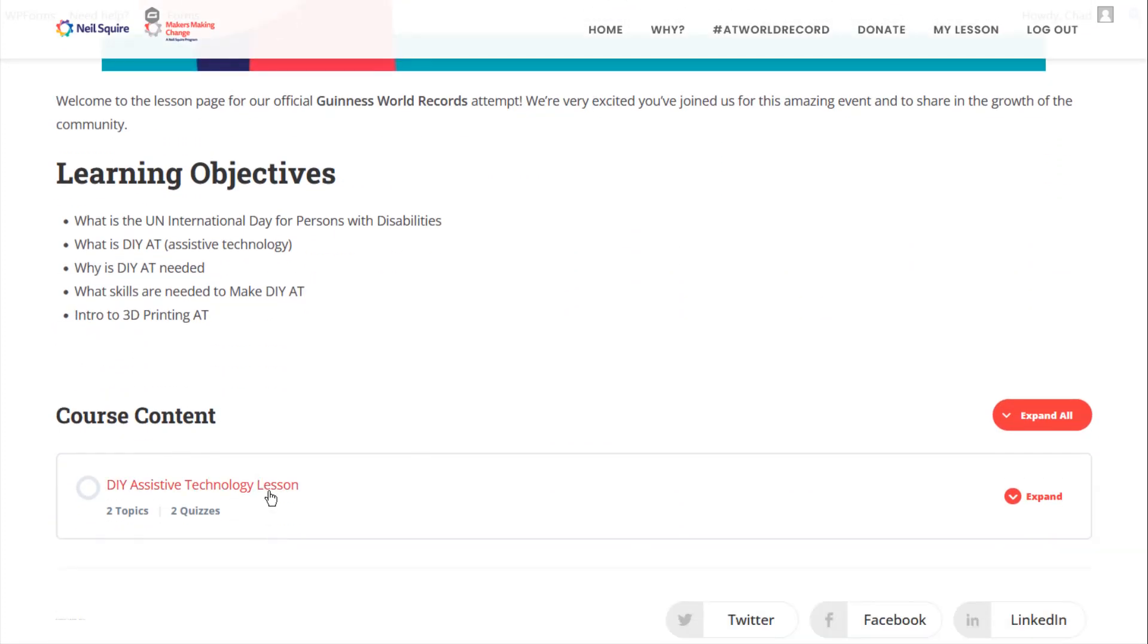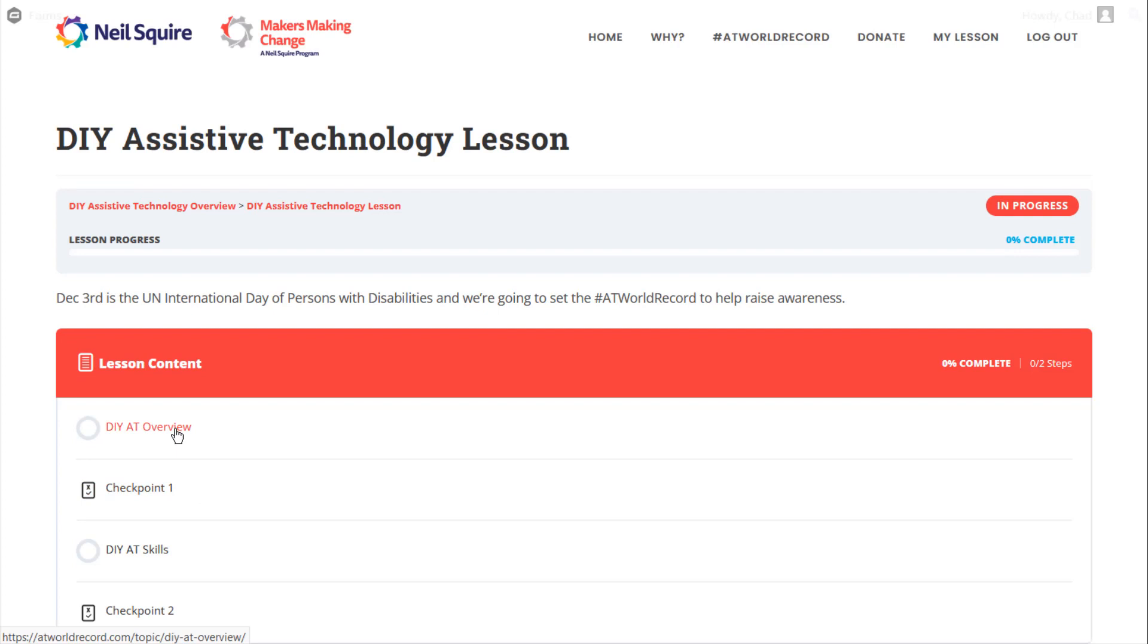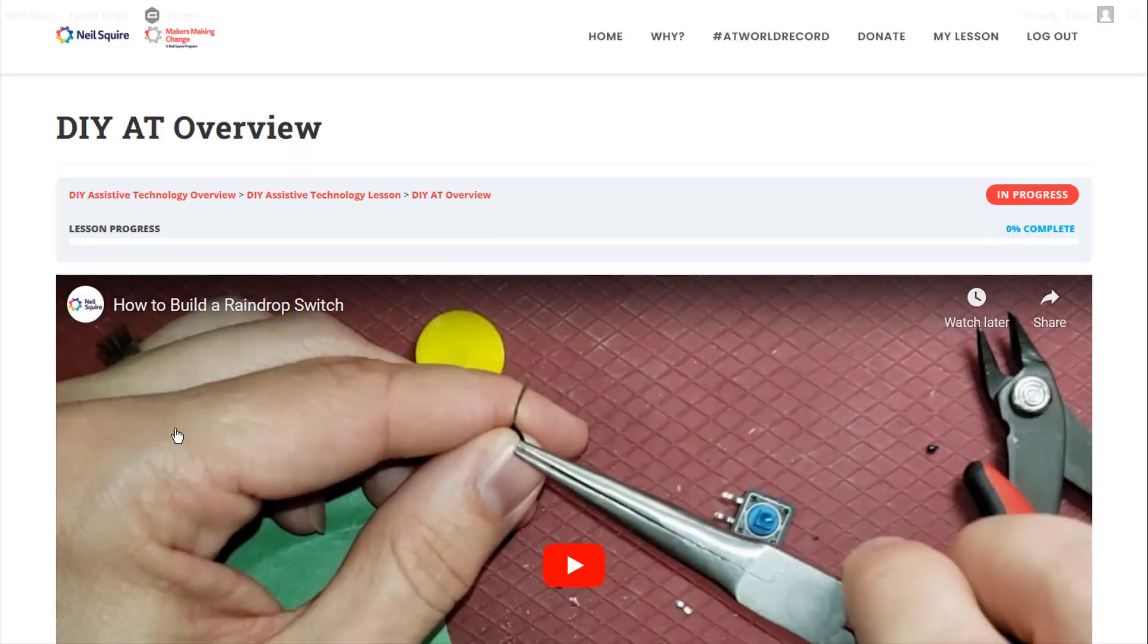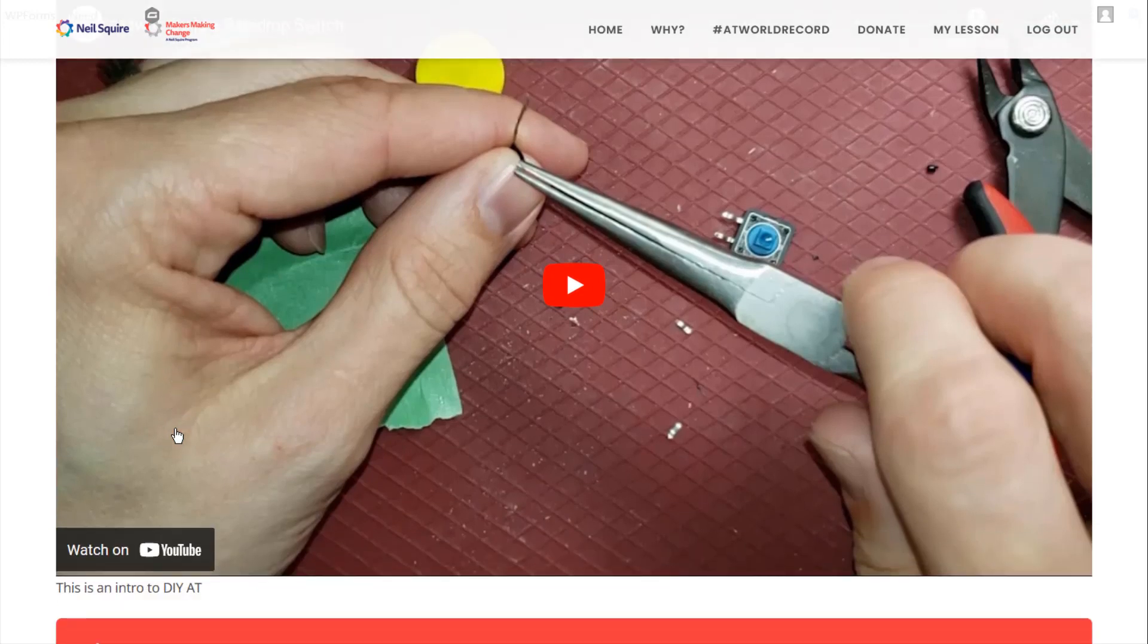Navigate down the lesson, you're going to see a few of the things, what we're going to learn. We're going to talk about a number of different points here today and meet a lot of different people in the community. Navigate down to that lesson, find your first topic, and once you click into that, the video is going to start playing and you've begun your records attempt.